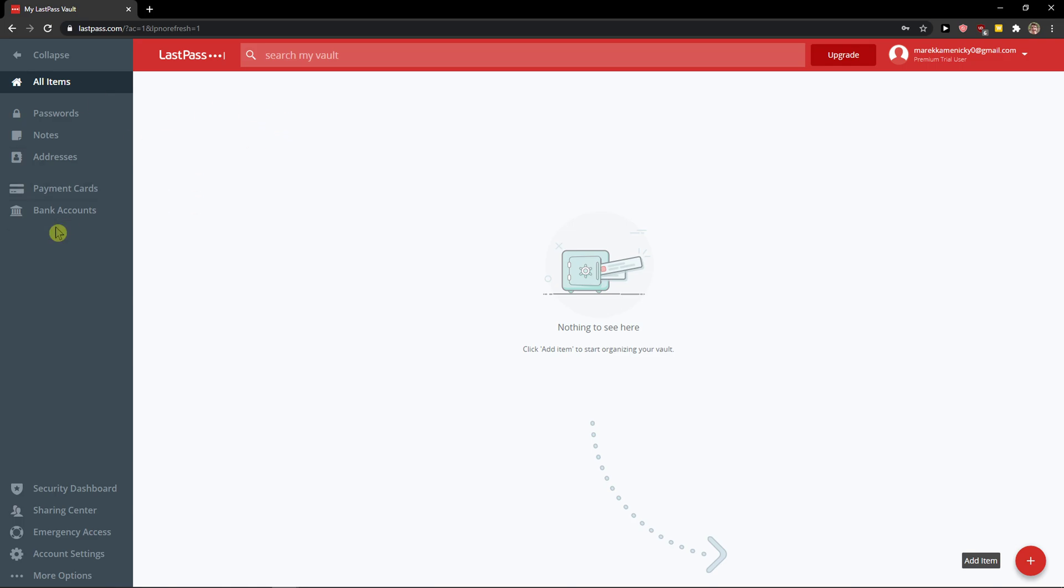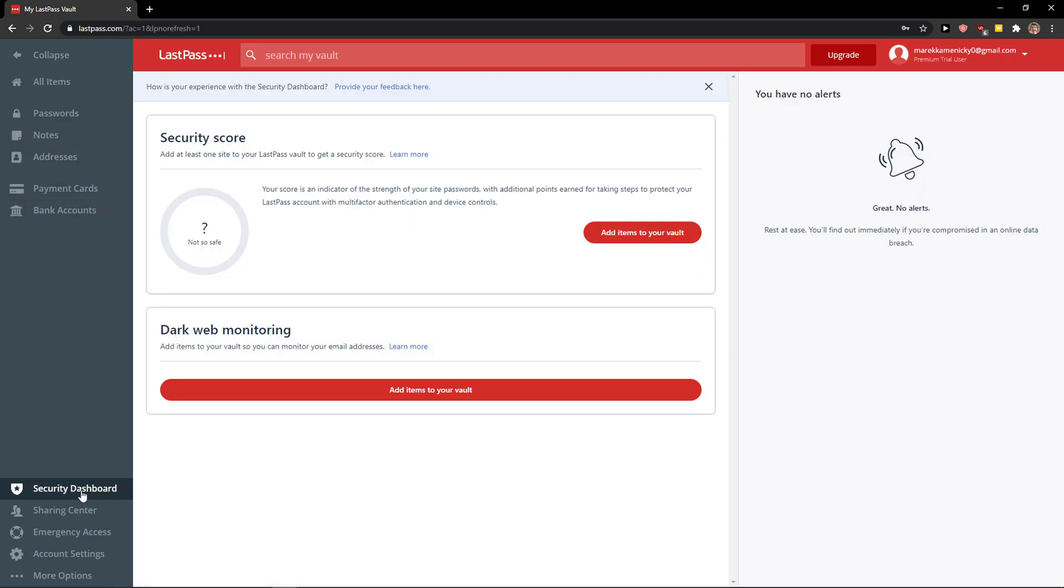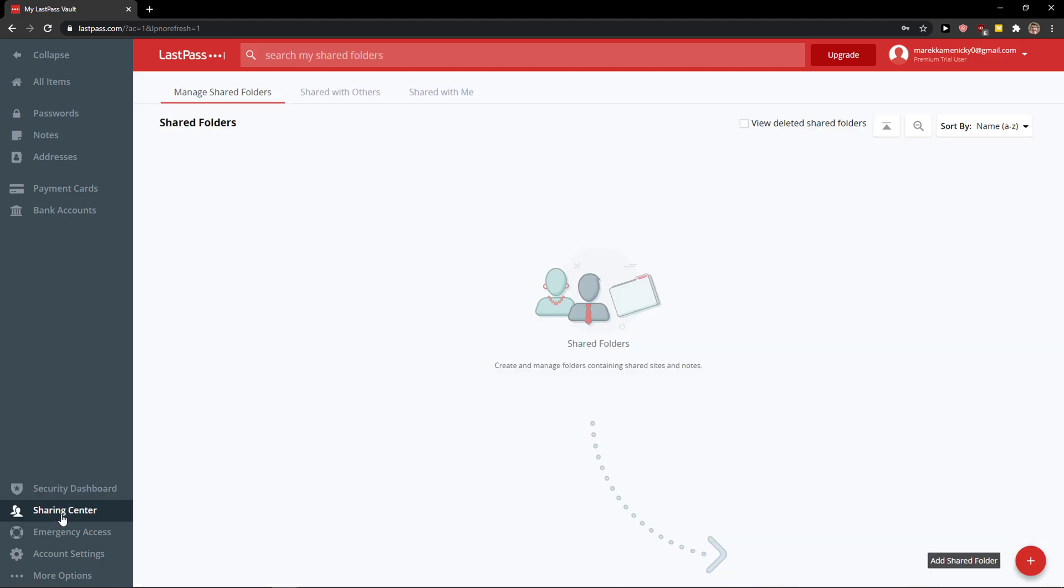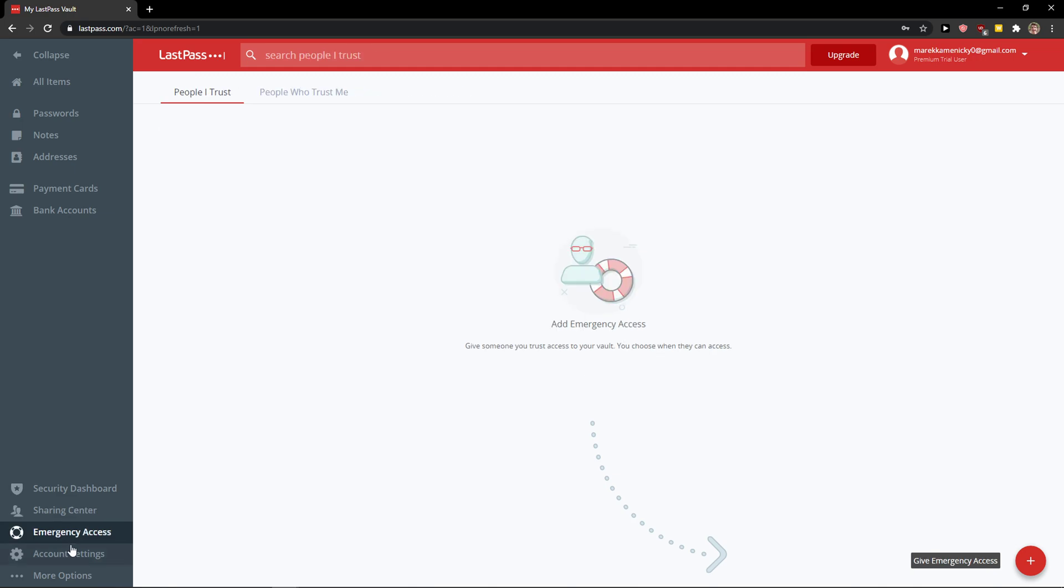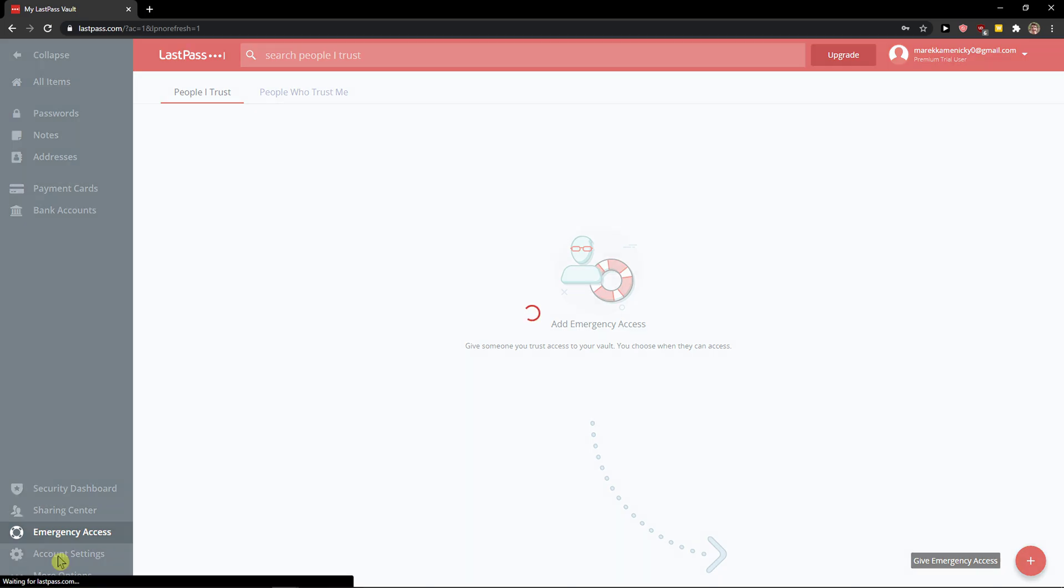So when you're here, you can go to the security dashboard where you'll find the security score of your passwords, the sharing center for sharing with family members, the emergency area for people you trust and who trust you. You can add and give emergency access to family members.